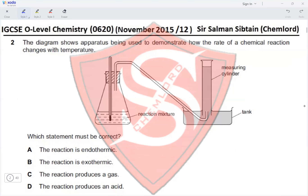That would only be determined after the reaction starts and the thermometer shows whether temperature increases or decreases. Option B, the reaction is exothermic, has the same issue. Option C, the reaction produces a gas — yes, that is clearly seen from the delivery tube going into the measuring cylinder. Option D, the reaction produces an acid, cannot be determined from this apparatus. Therefore option C is correct.